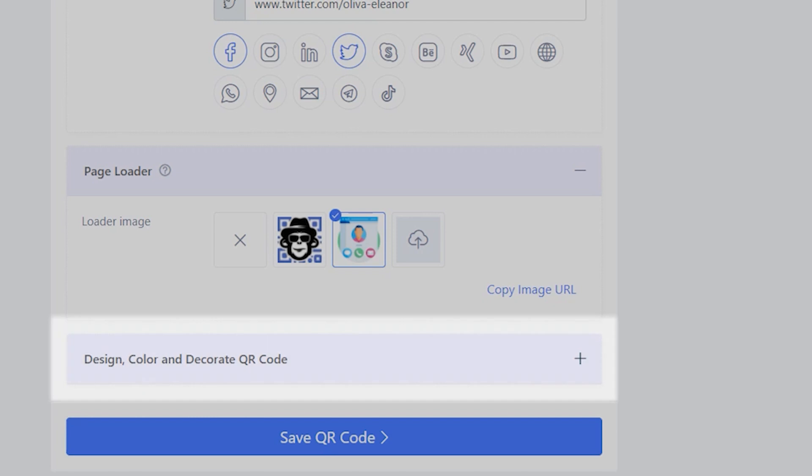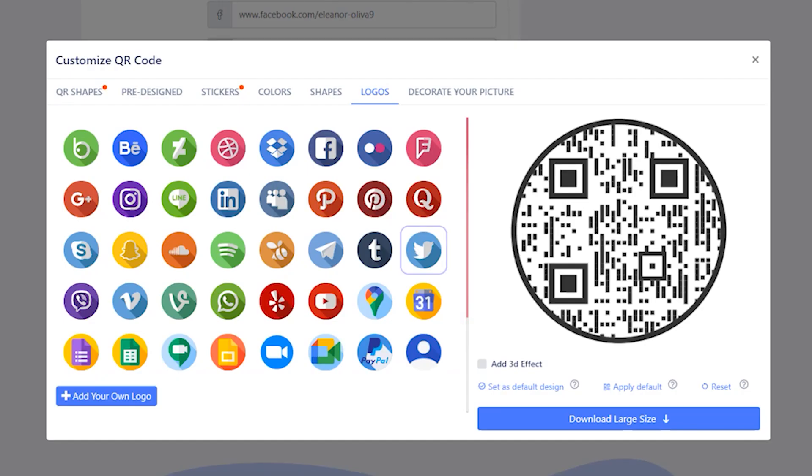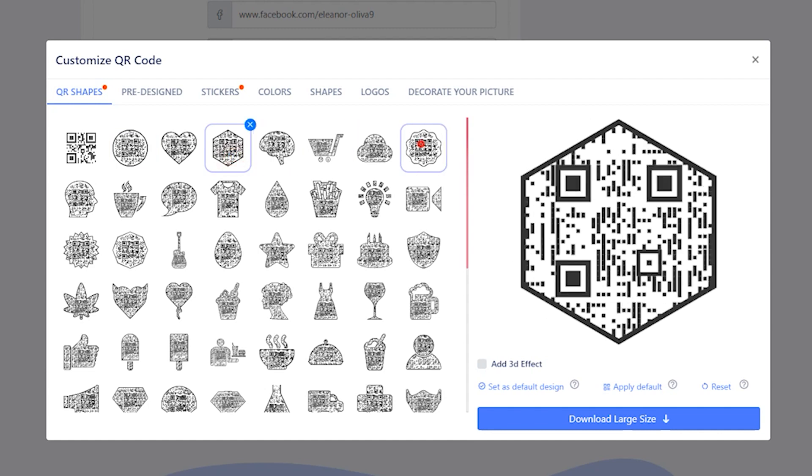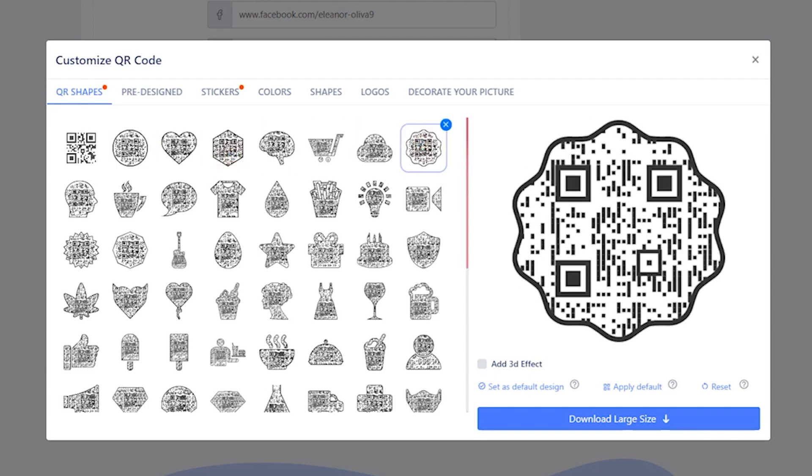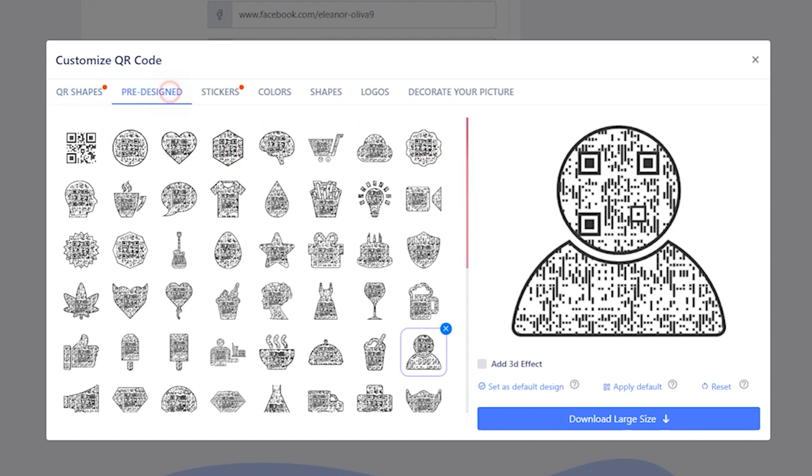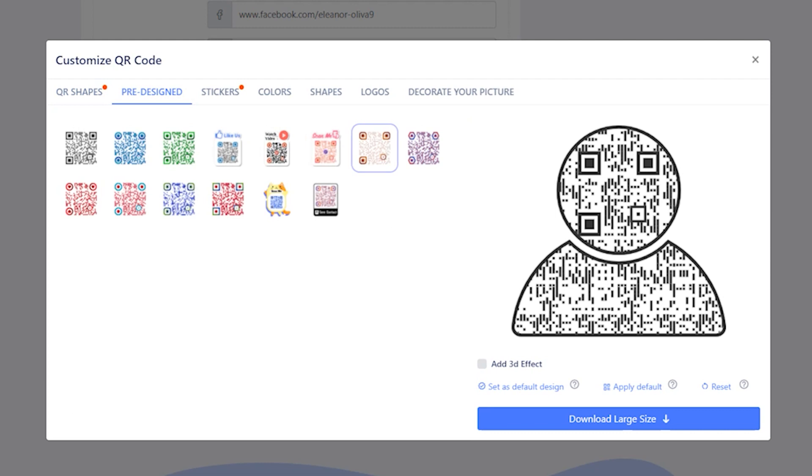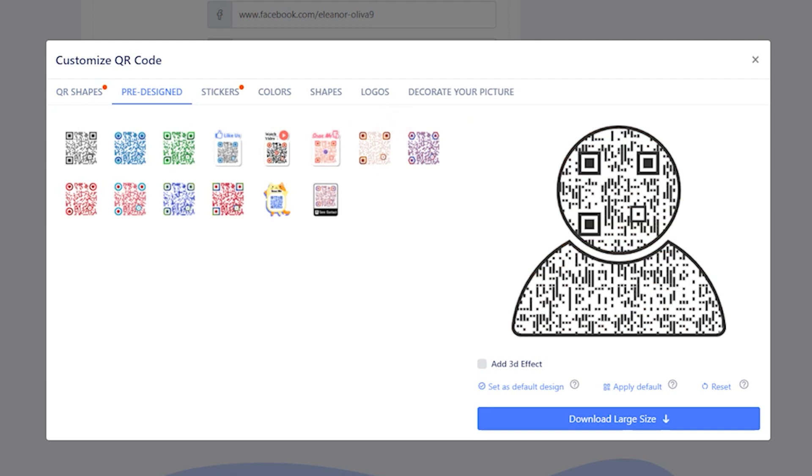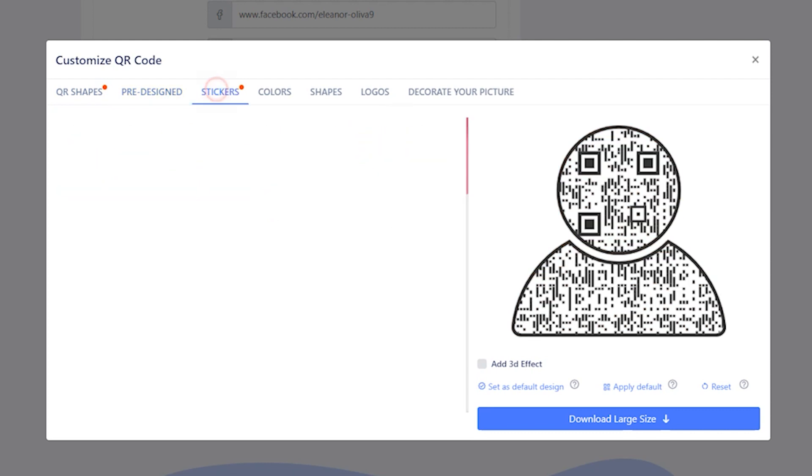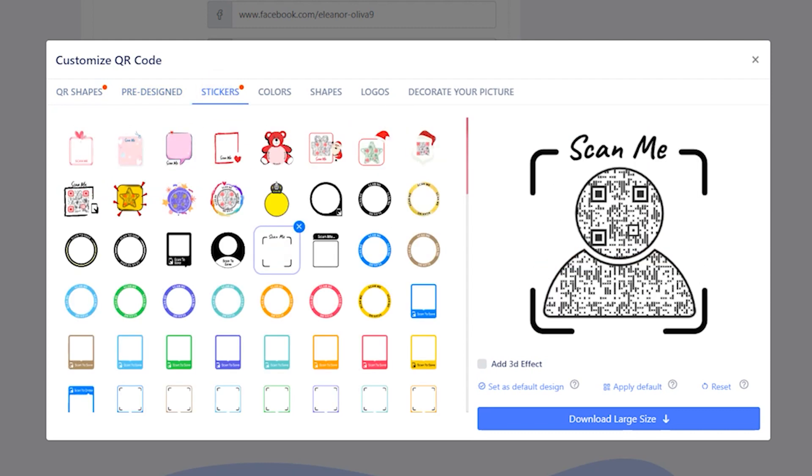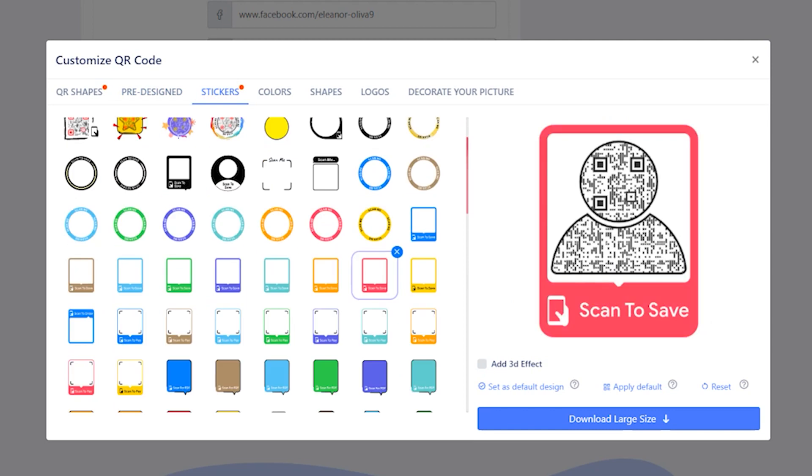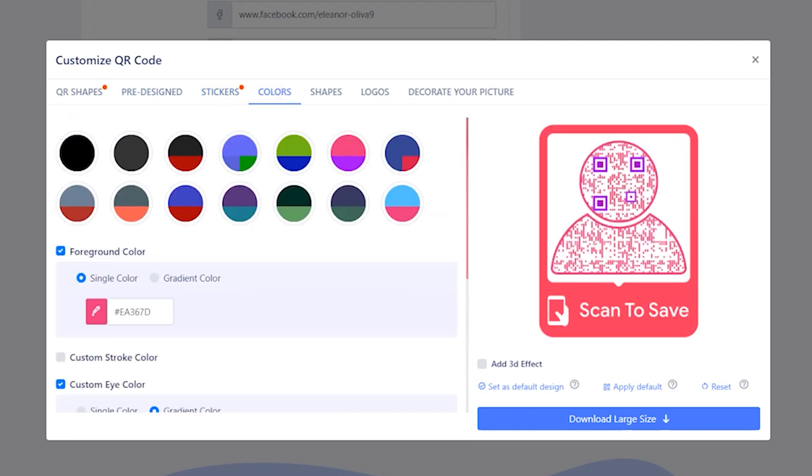Decorate your QR code to make it look unique and appealing. QR Code Chimp offers an array of QR code design and customization features. These include QR code shapes to make your QR codes unique and relatable, pre-designed templates for using pre-made QR code designs, stickers to add CTAs and make your QR codes actionable, and colors to add appeal and vibrance to your QR codes.